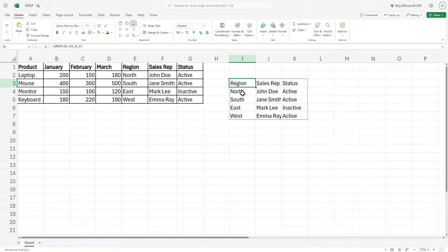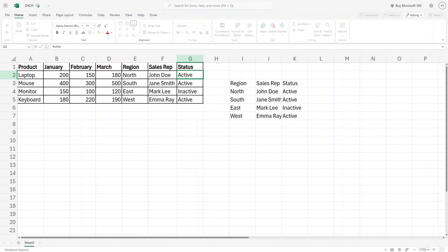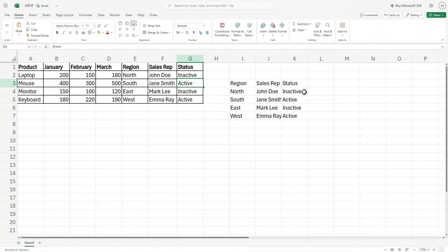Now one more important tip about the drop function is that it is dynamic. For example, here I changed the status of John Doe from active to inactive and hit enter. It is going to reflect here as well.